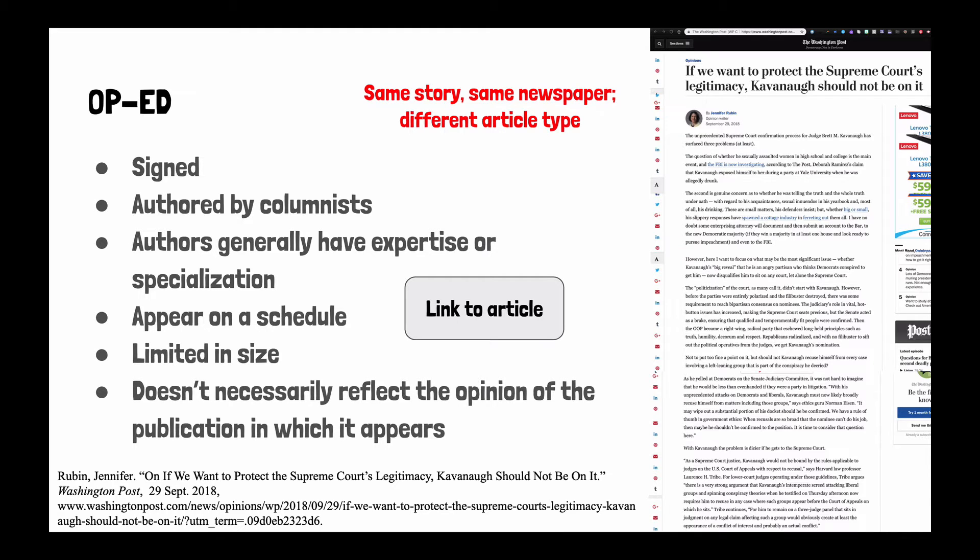An op-ed is signed and authored by a columnist. Authors generally have expertise or specialization. It appears on a schedule, is limited in size, and it doesn't necessarily reflect the opinion of the publication in which it appears.